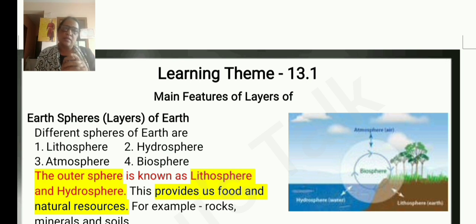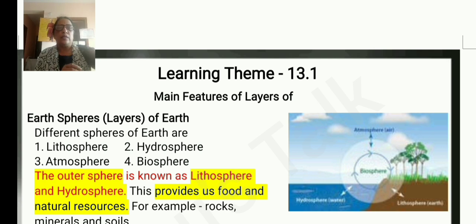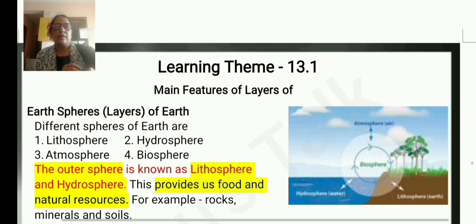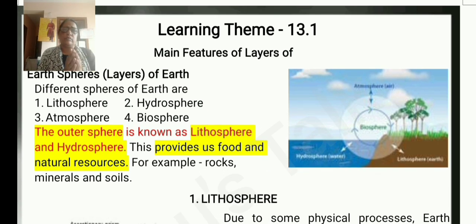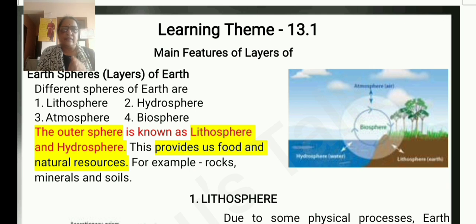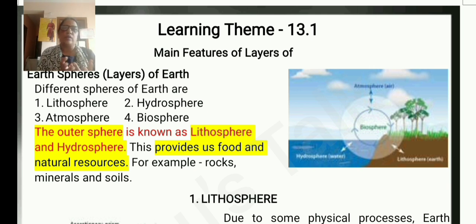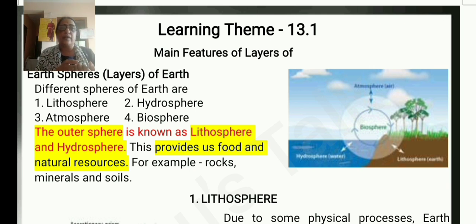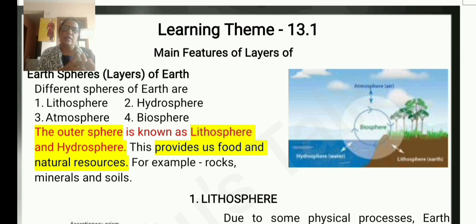Lithosphere is also called geosphere or land. Hydrosphere is also called water. Atmosphere is also called air. Biosphere refers to all living organisms.